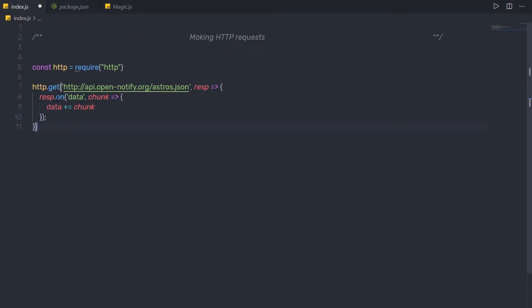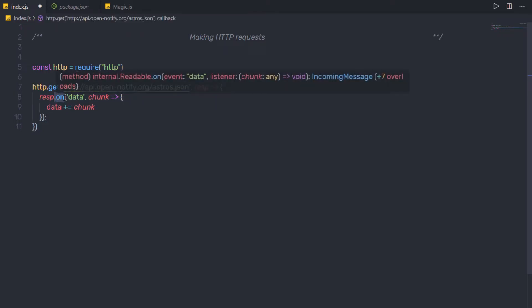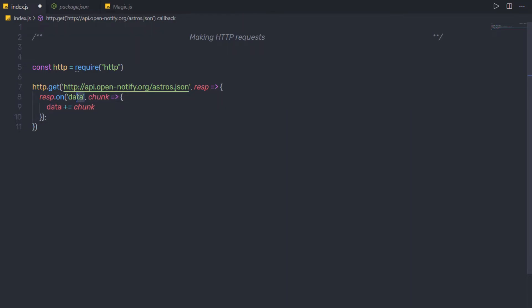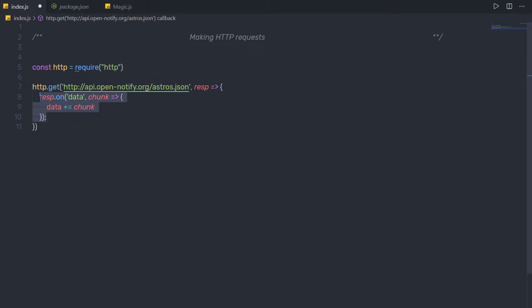Inside this get method, I am going to call the on method. This method takes the event as a first argument and a callback function as a second argument. The data event collects the data from the request. So I am going to use the data event and collect this data from this URL.